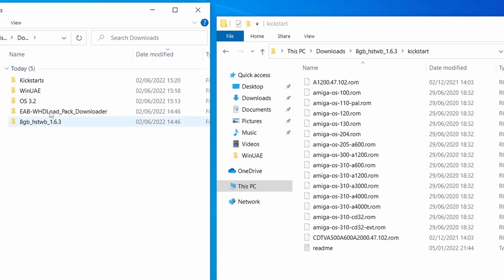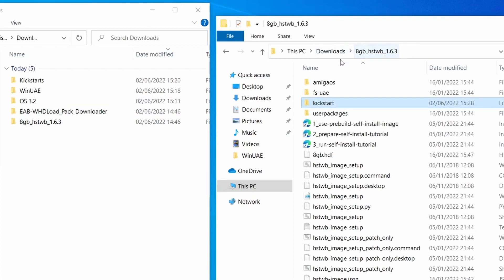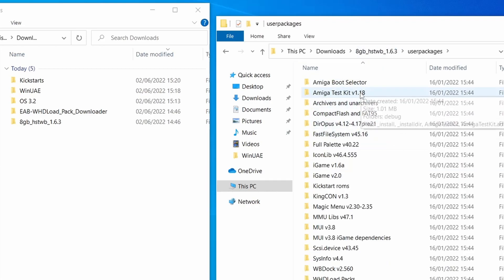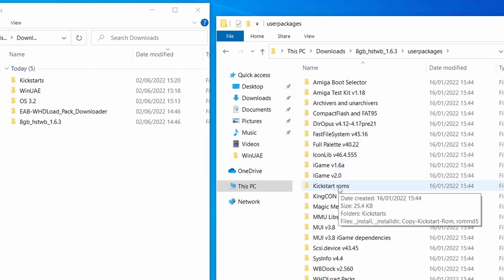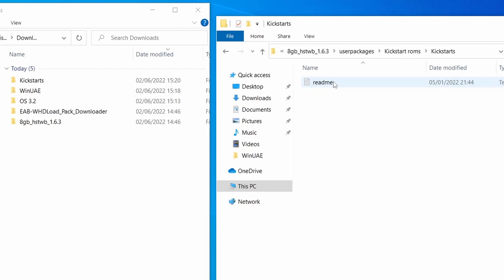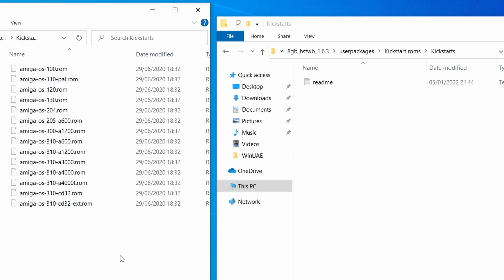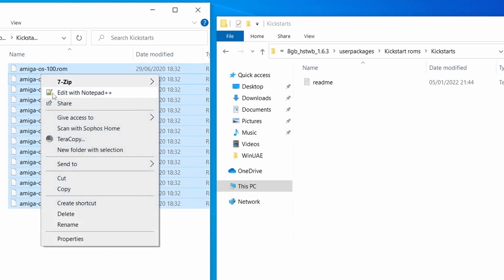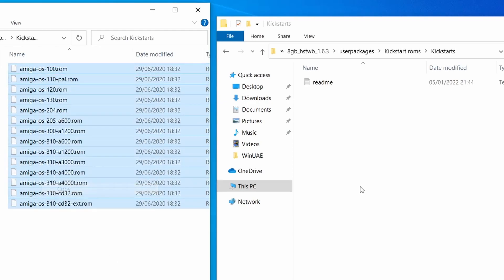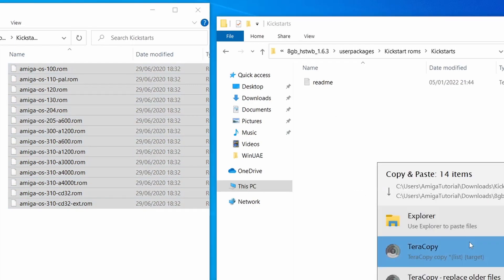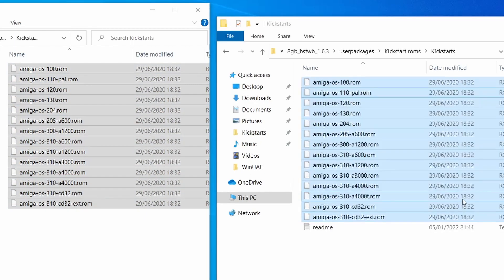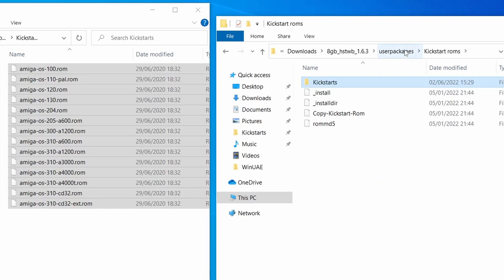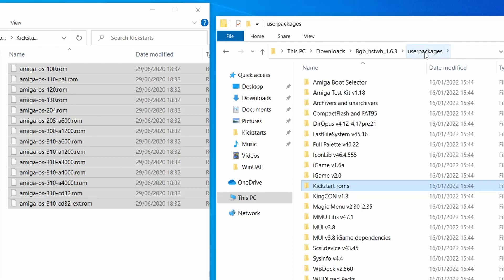So next we need to copy over is in the user packages. So let's go back to our hstwb package. Let's go to user packages. And what we're looking for is the folder kickstart.roms and then in kickstarts. And what we need to quickly do is go to our kickstart folder, copy everything from Cloanto and paste it into there. OK, so it should look like that. Let's go back a couple of steps, back to our user packages again.